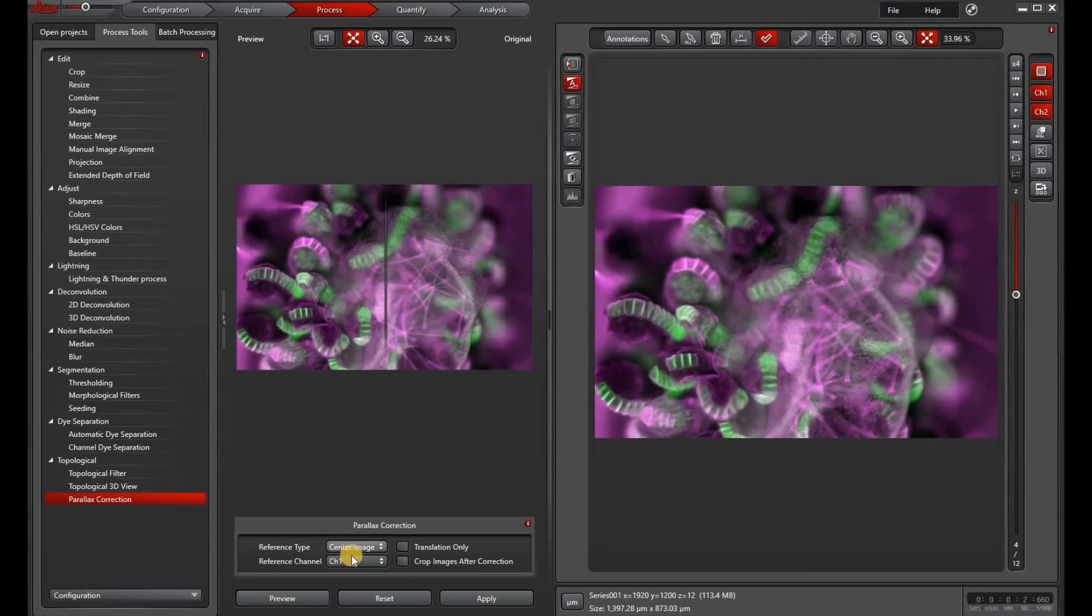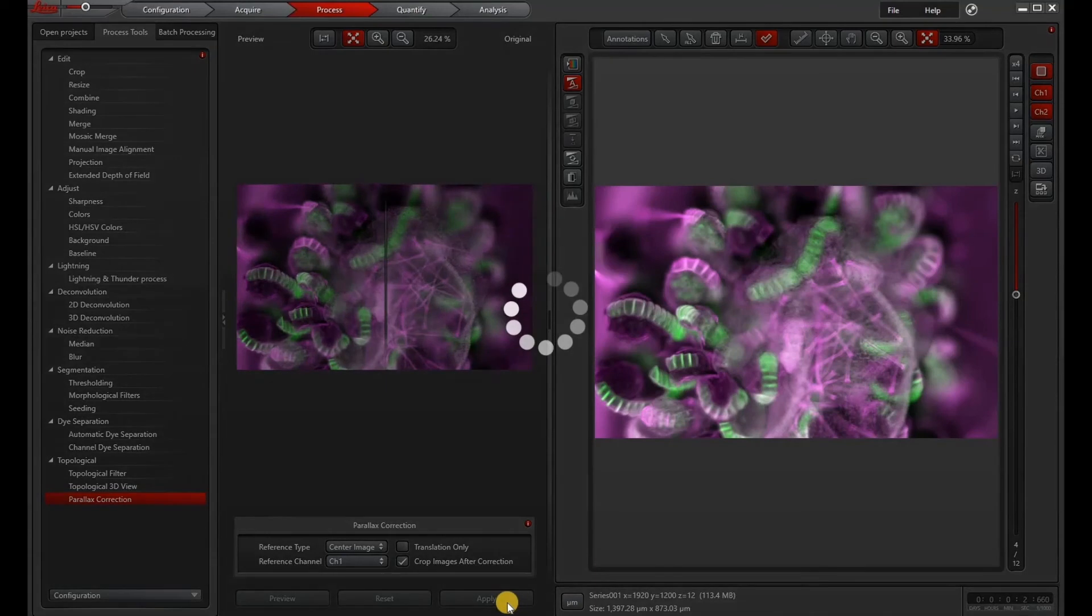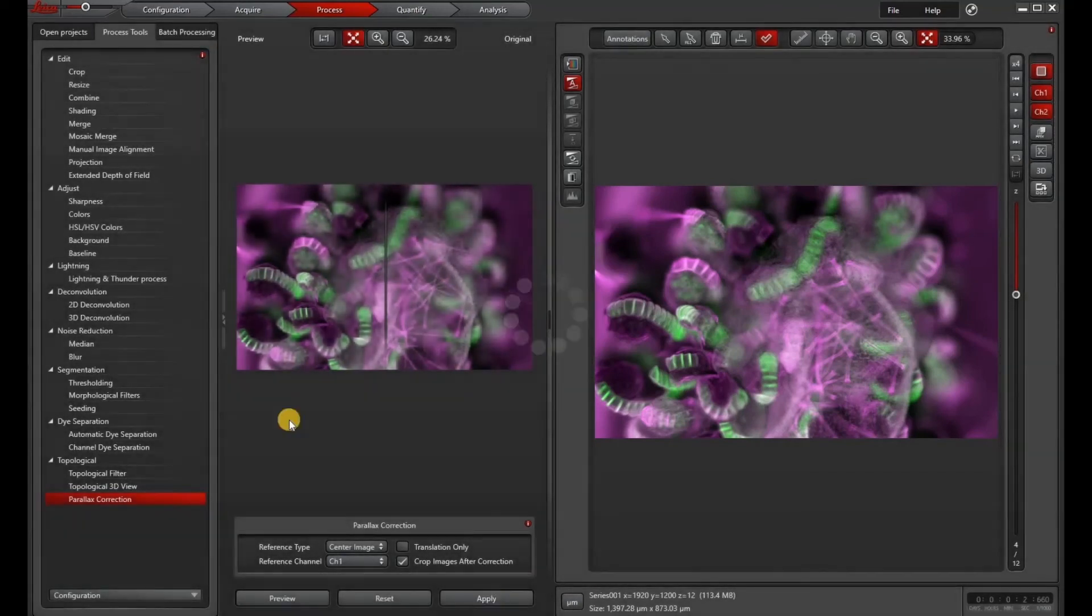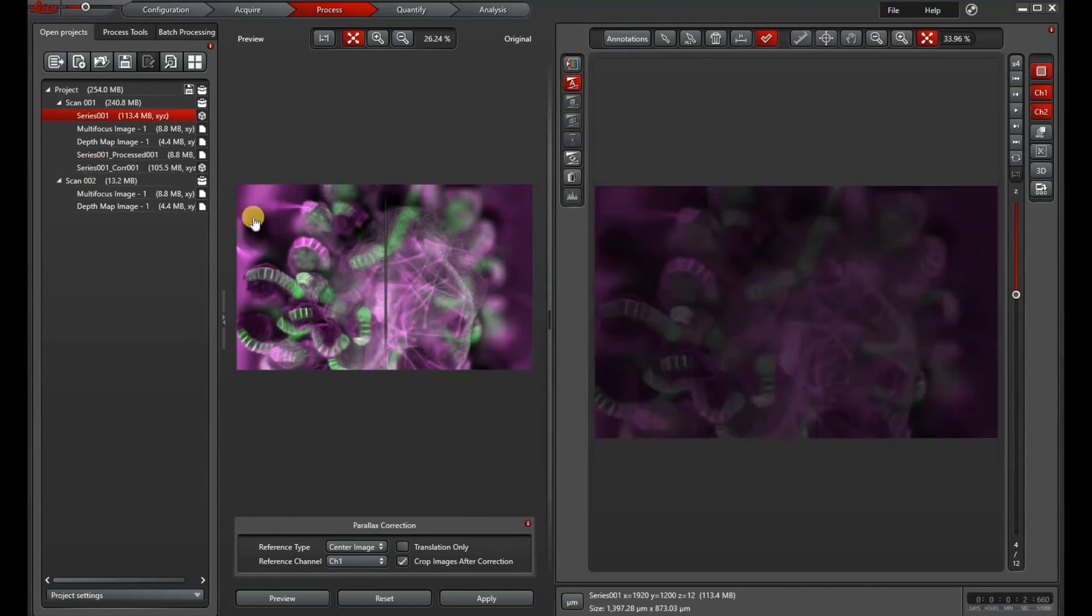So under parallax correction, I will choose a couple of options here and then hit apply.